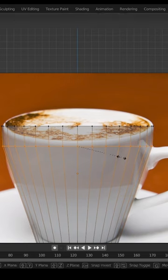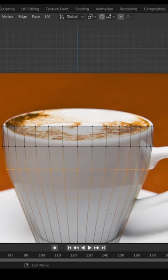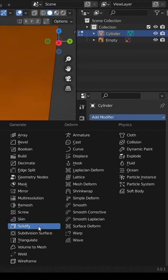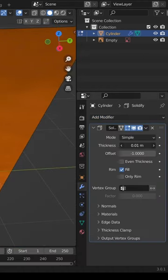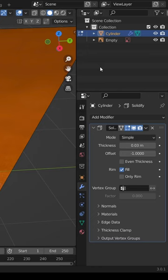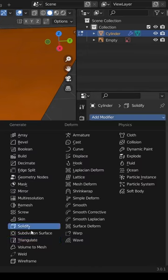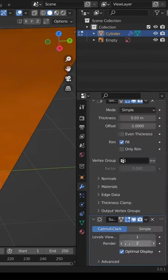Add loop cuts near the handles, add a solidify modifier and adjust its thickness, then add a subdivision surface modifier.